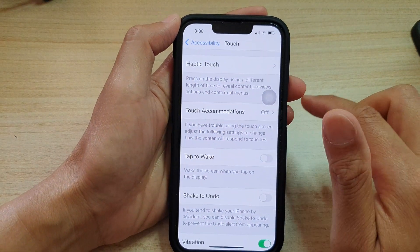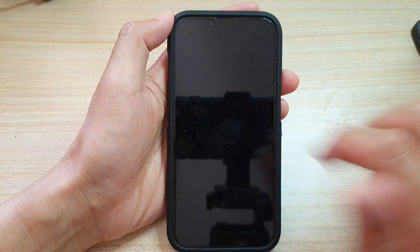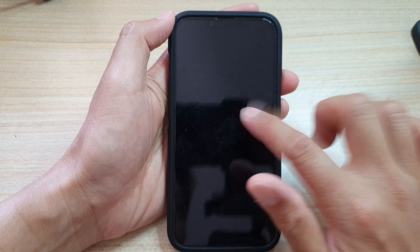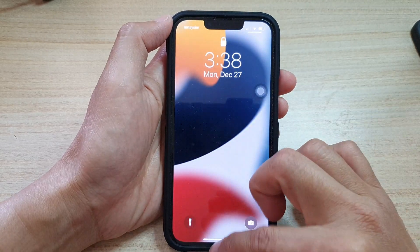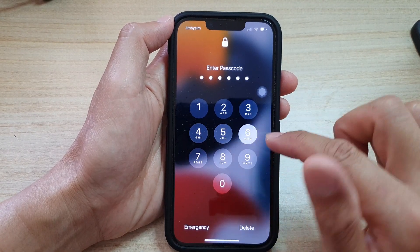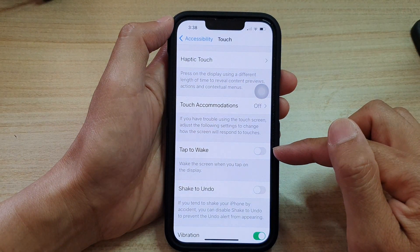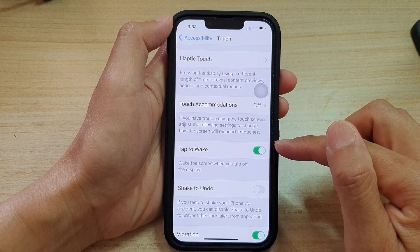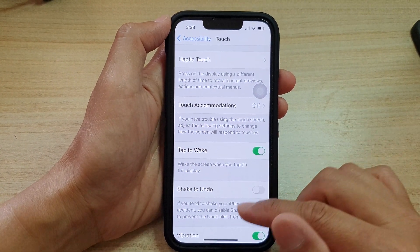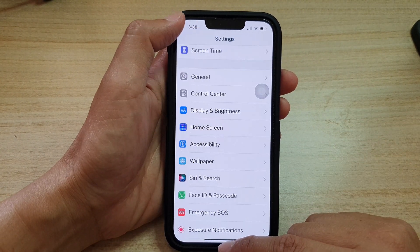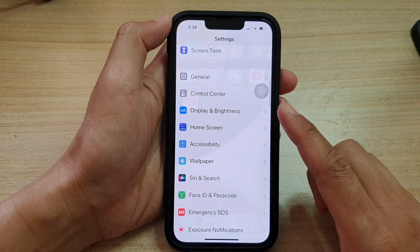If I turn it off, then if I tap on the screen you can see the screen will not wake up. And that's how you can turn it on or off on the iPhone 13 series.